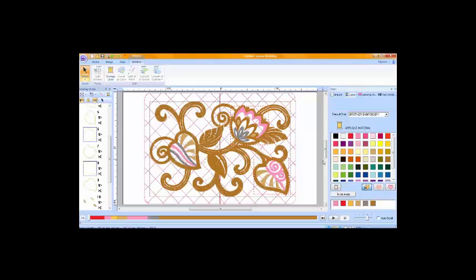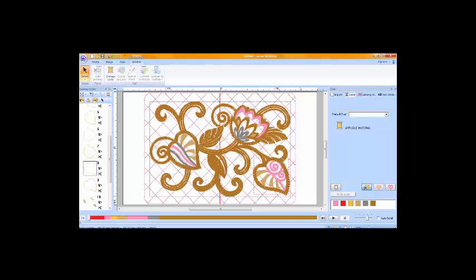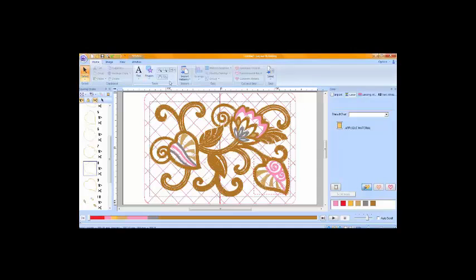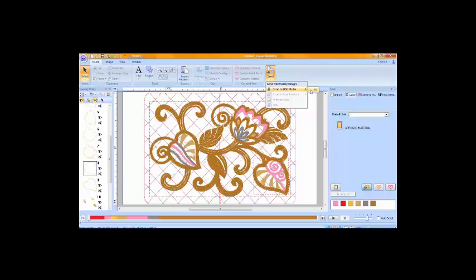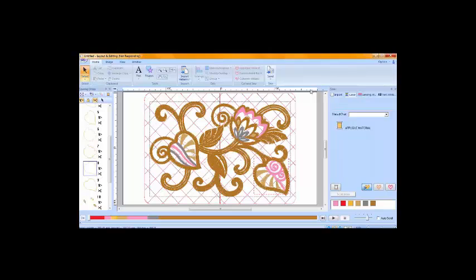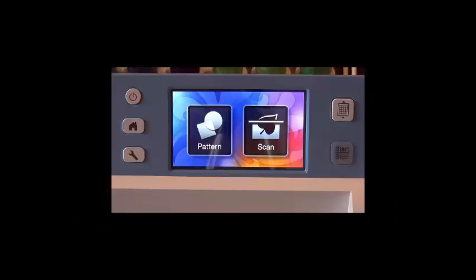Now it's as simple as sending the design to my embroidery machine. I click on the home tab and then choose send, send to USB media, and choose the drive that I want to send it to. Once that's done, I'll safely eject my hardware and let's go to the Scan and Cut machine.